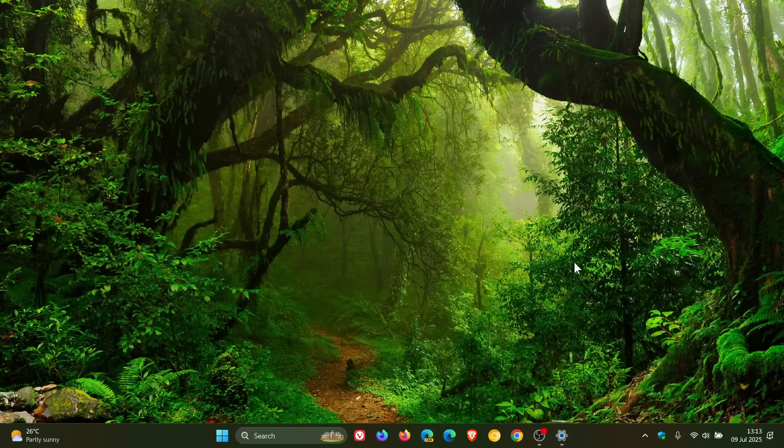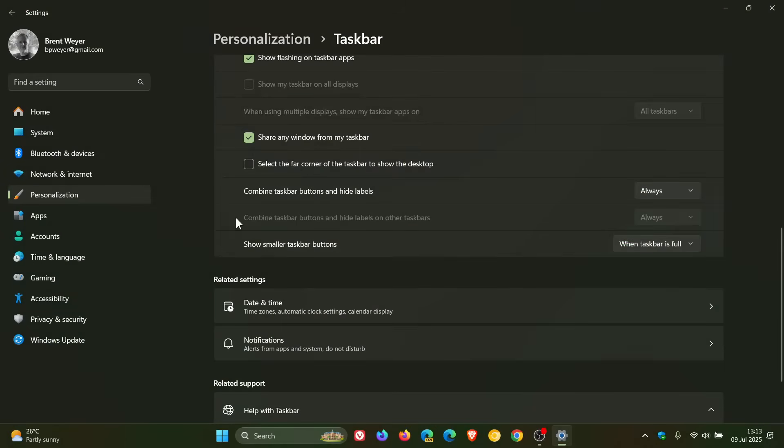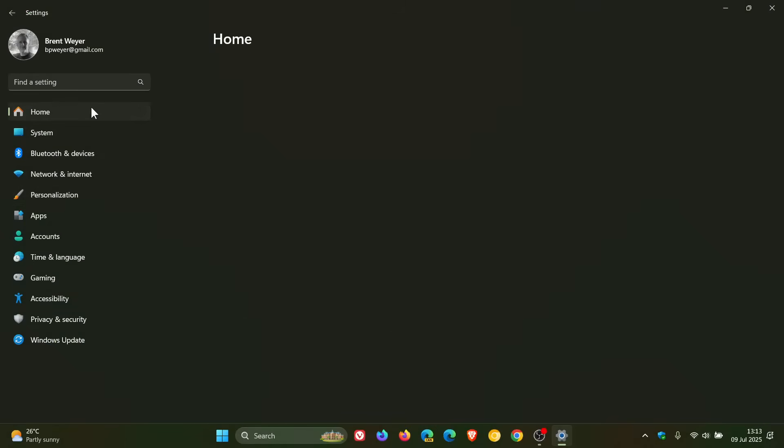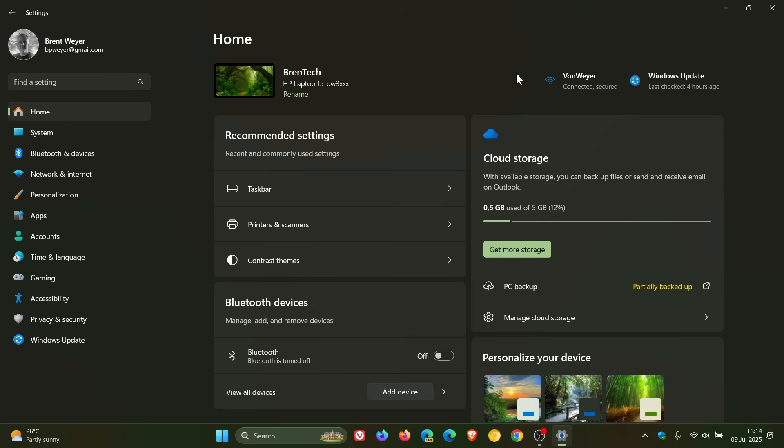And then we get some accessibility improvements where there are narrator improvements and voice access improvements, both accessibility features which is a nice move. And the settings home page on PCs managed by IT admins now includes cards tailored for enterprise use, so that's a change coming for enterprise PCs.